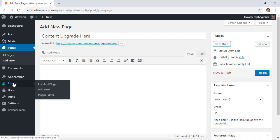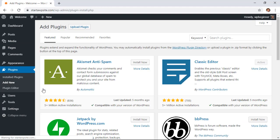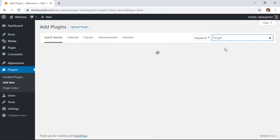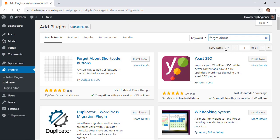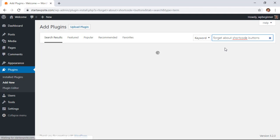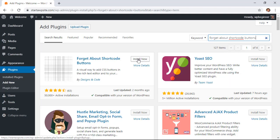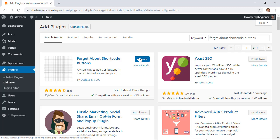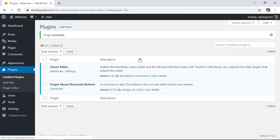First thing we want to do is head over to our plugins area, go ahead and click add new. In the search area we want to type in the plugin forget about shortcode buttons. This is the one we want so make sure that you click install now and then go ahead and stick around to activate it as well. Great!